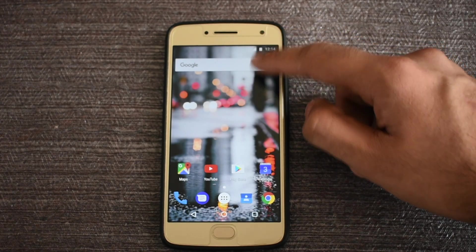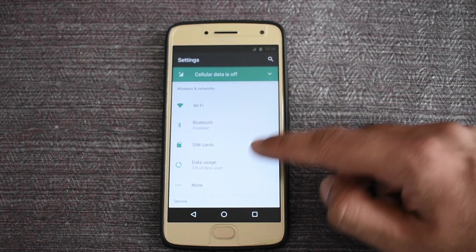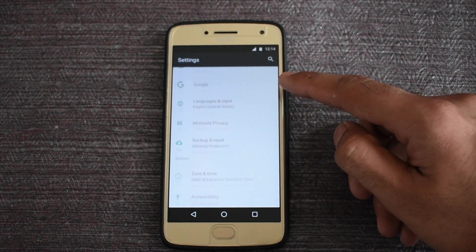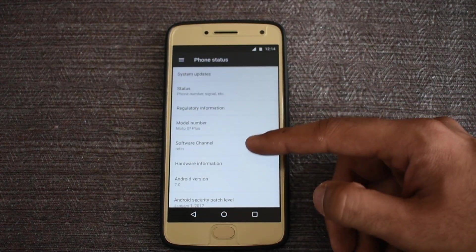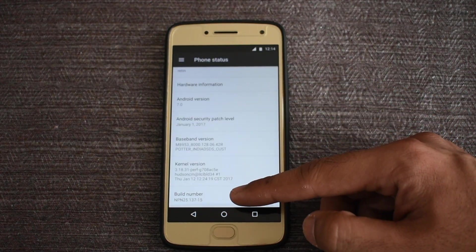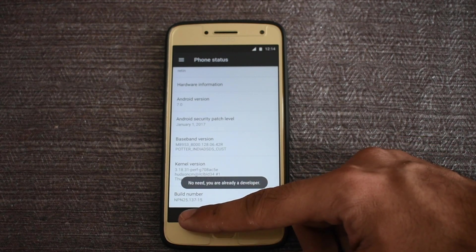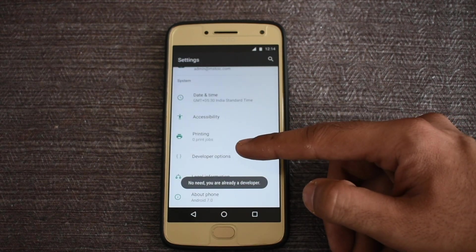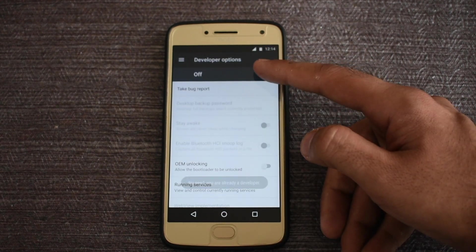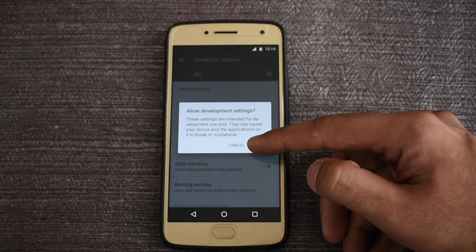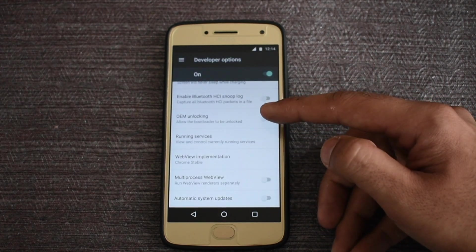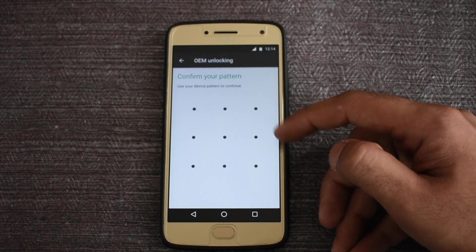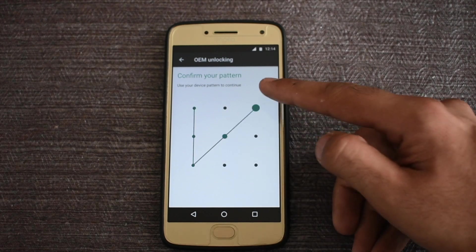First of all, go to the settings menu and navigate to the about phone section. Click on build number 7 times and then go to the developer options section. Enable the developer options, then enable OEM Unlocking and also enable USB Debugging.